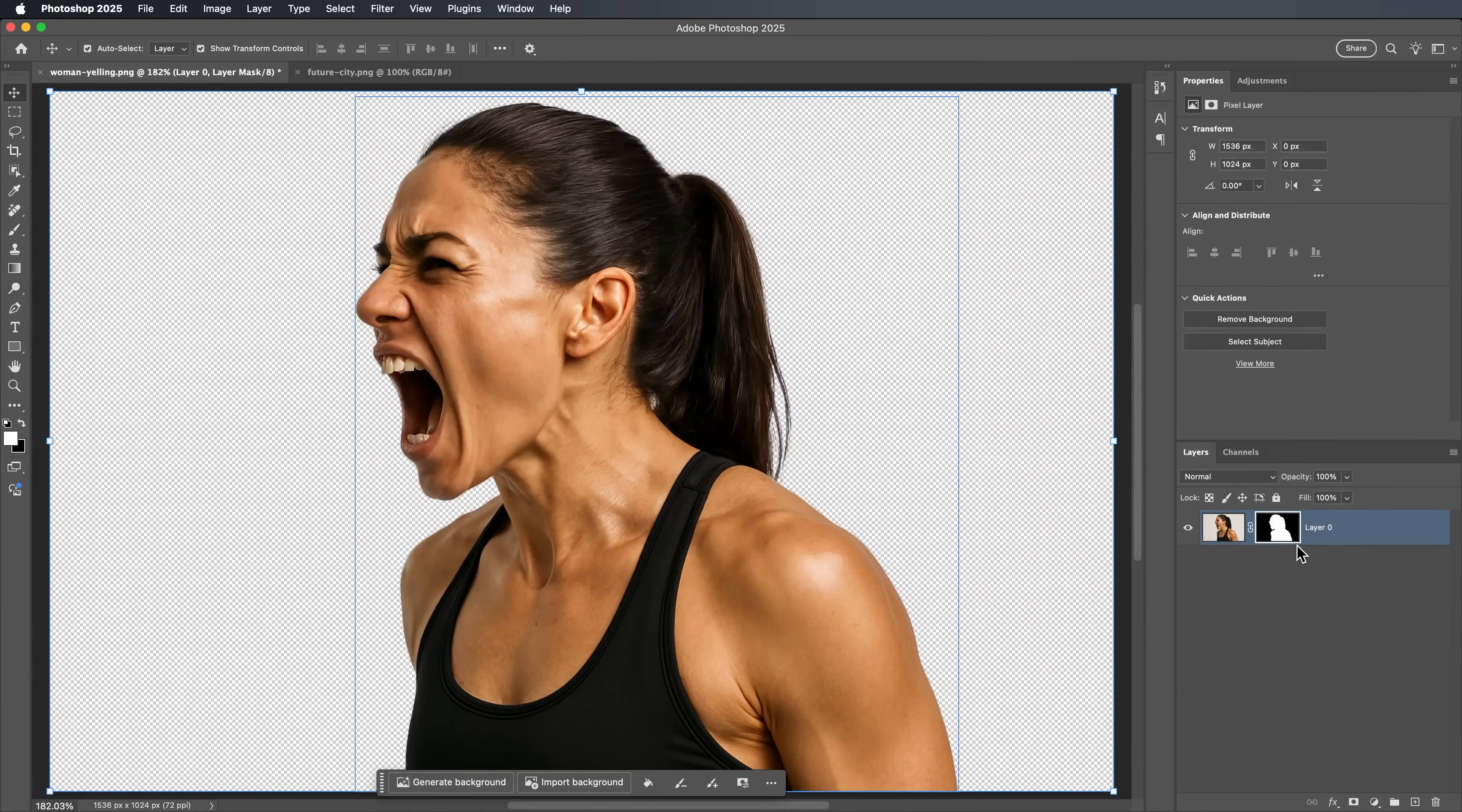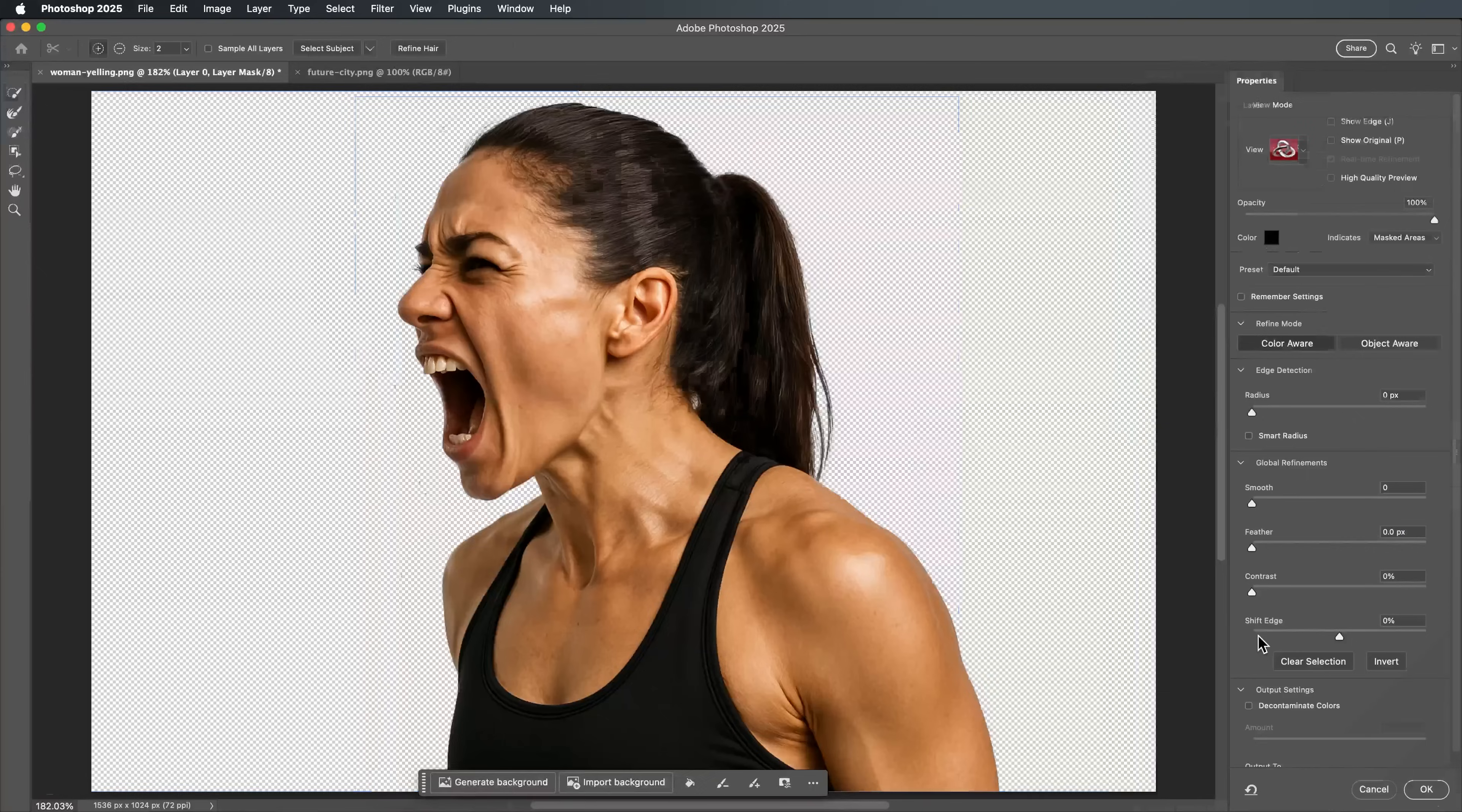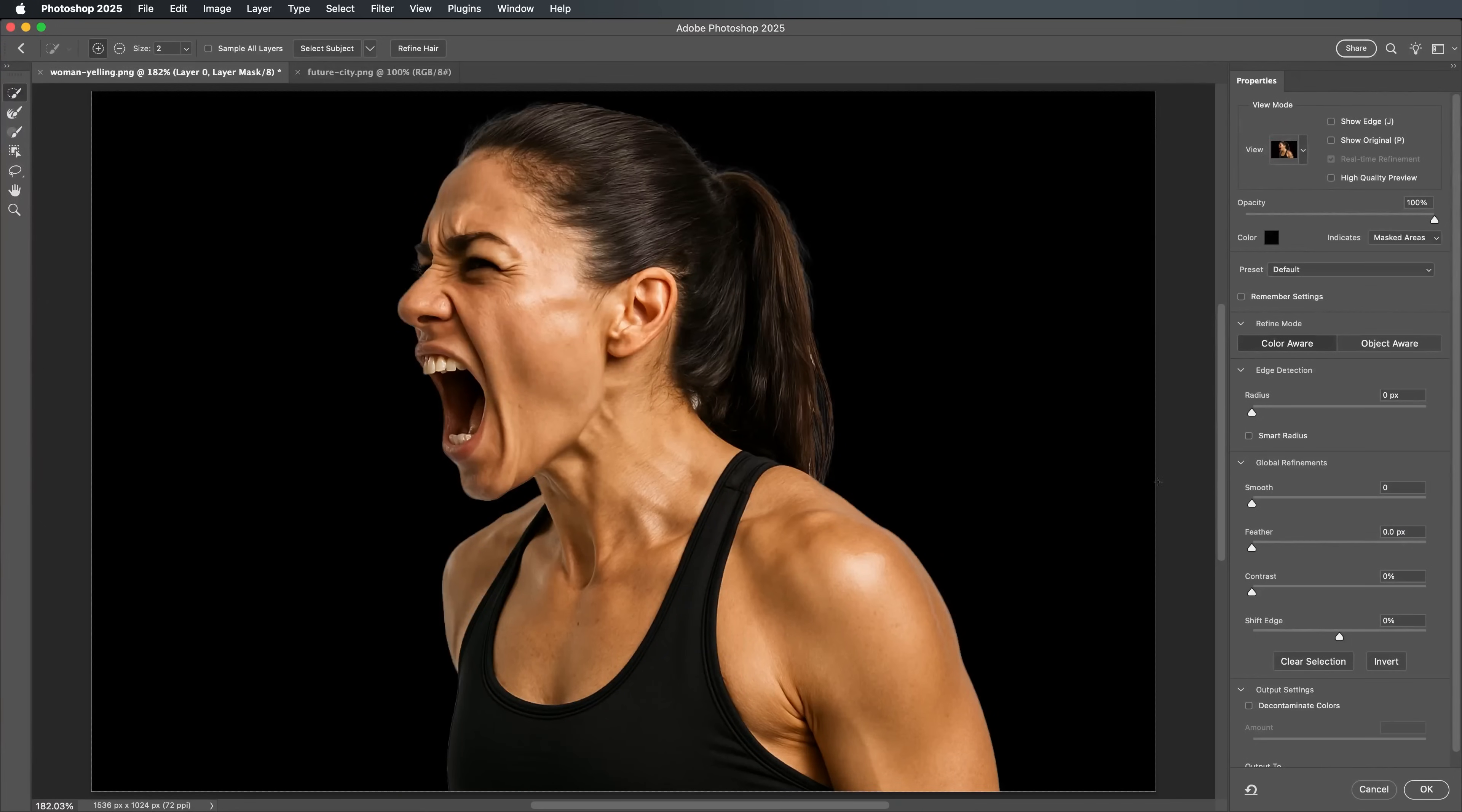First, right-click on your layer mask and choose Select and Mask. Next, enable the Smart Radius option. This helps Photoshop better detect detailed edges.